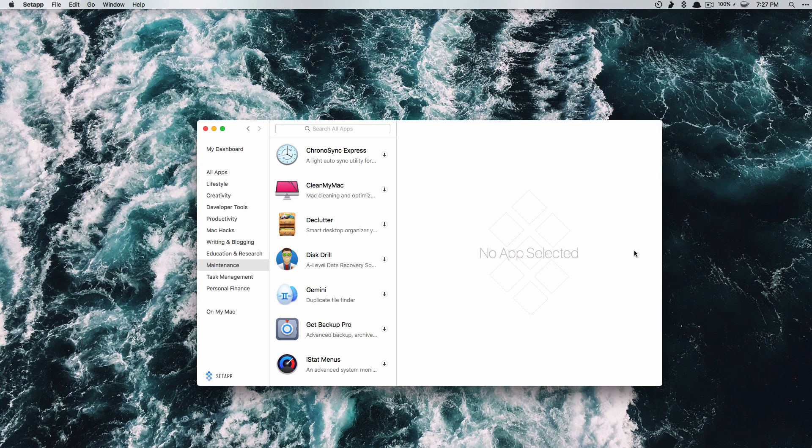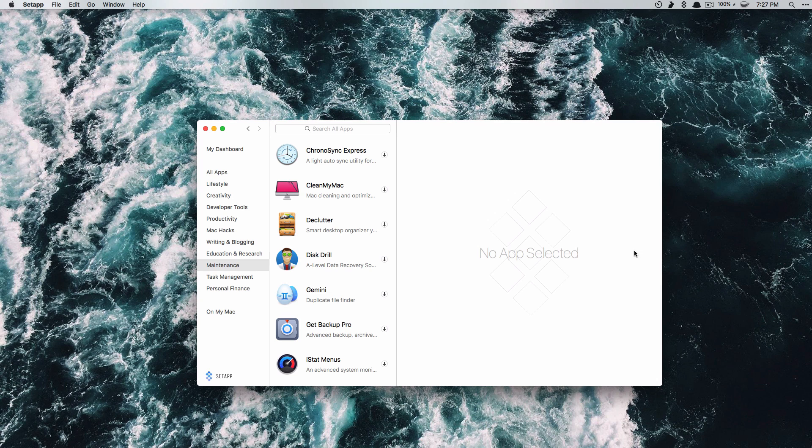Apparently they will be adding more and more apps each month so it's not just set to 100 or 150 apps that they have already. Anyway guys that's been it for this video, I know it's super short but be sure to go check this out. All the links will be in the description as always, thank you so much for watching and I will see you in the next one.